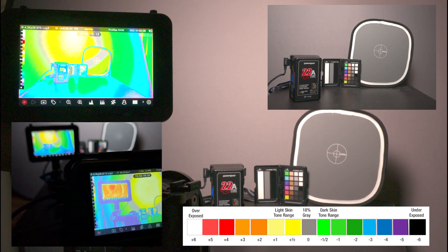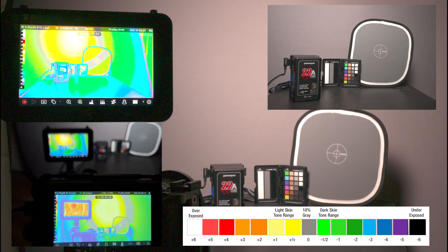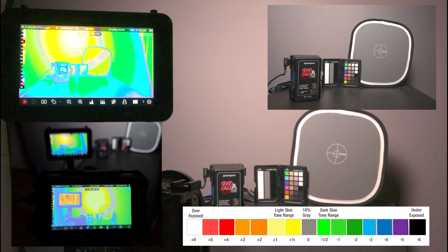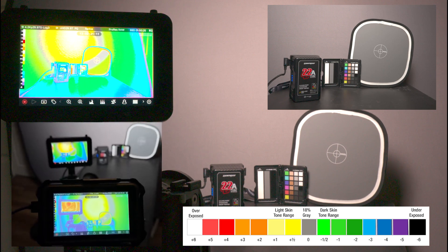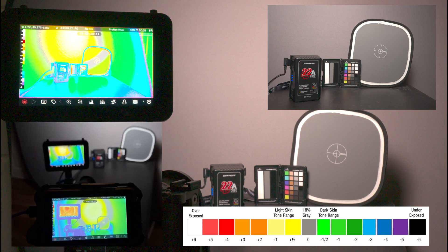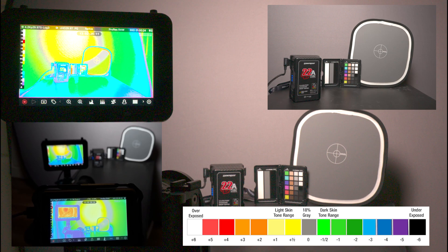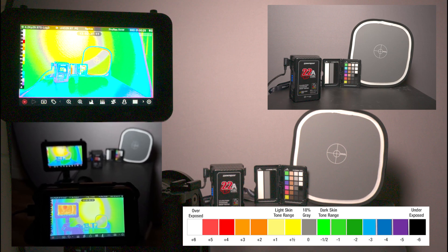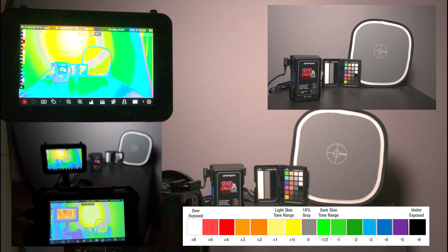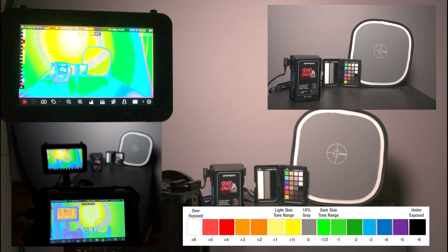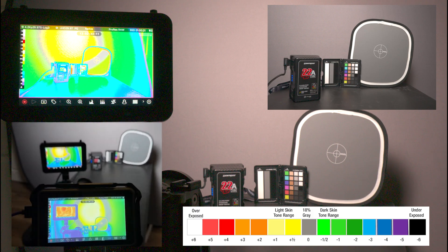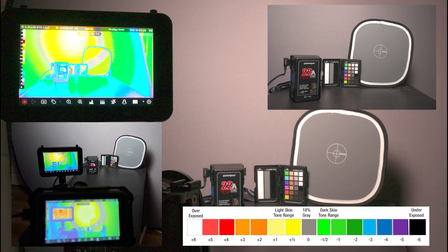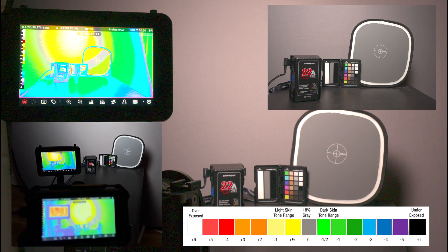So now on both cameras, we have yellow, green, yellow, gray, and green, which is half-stop over, 18%, and a half-stop under is green.